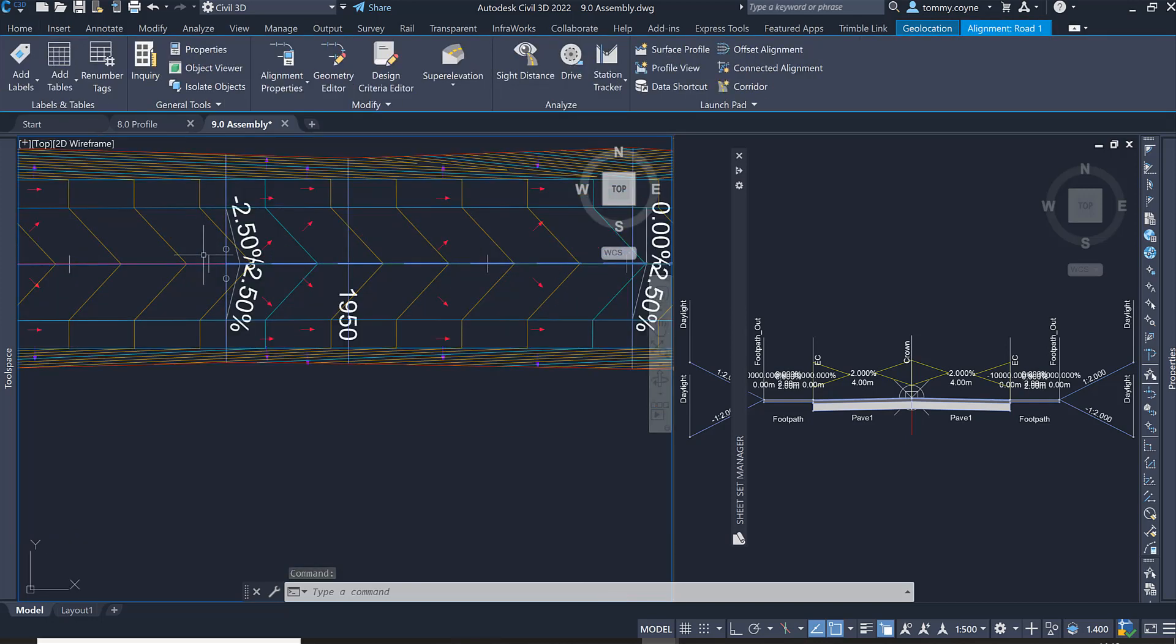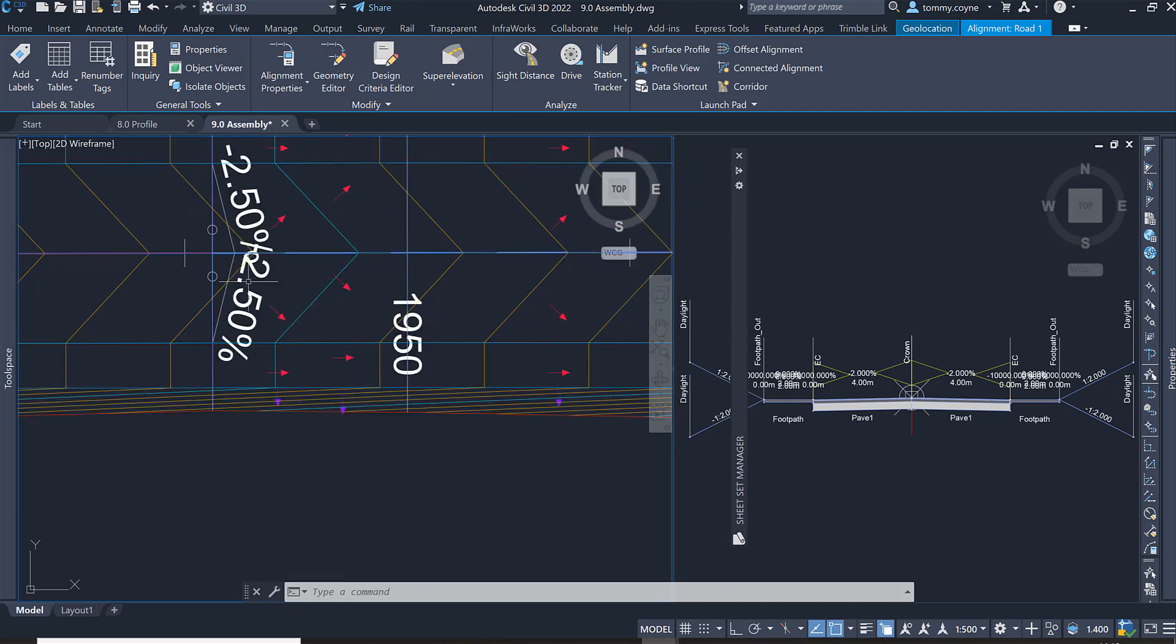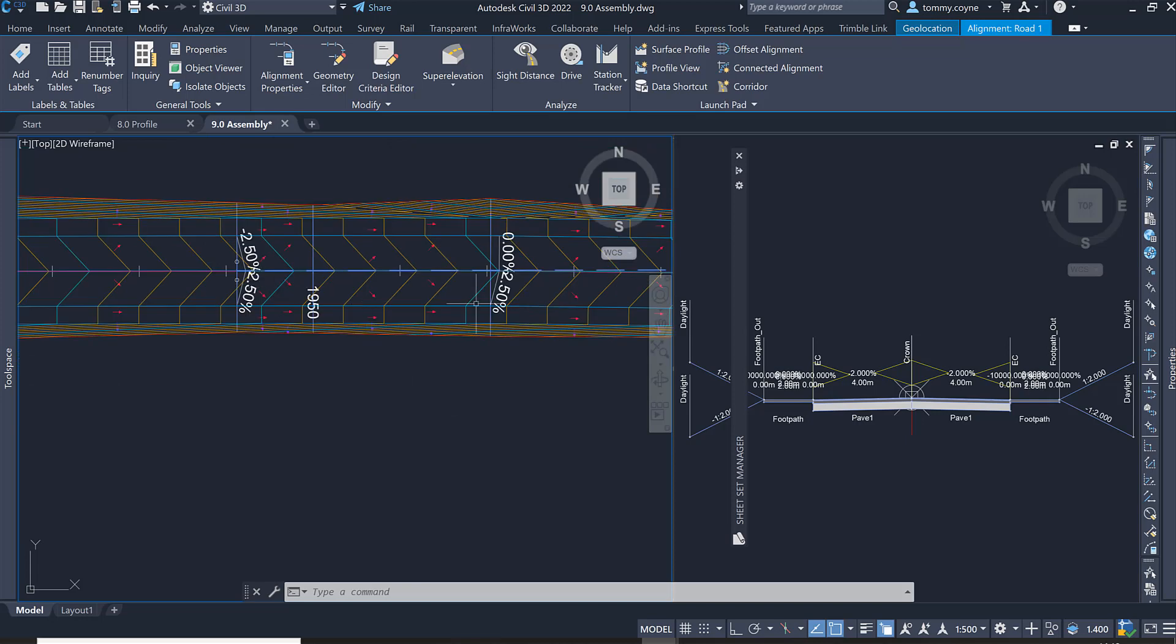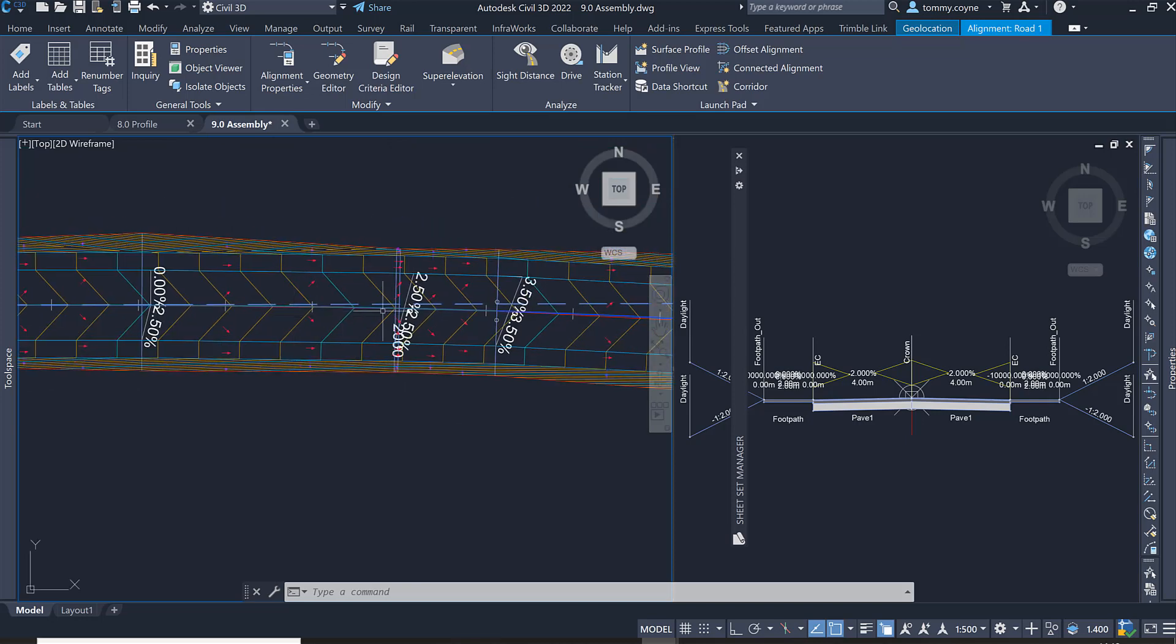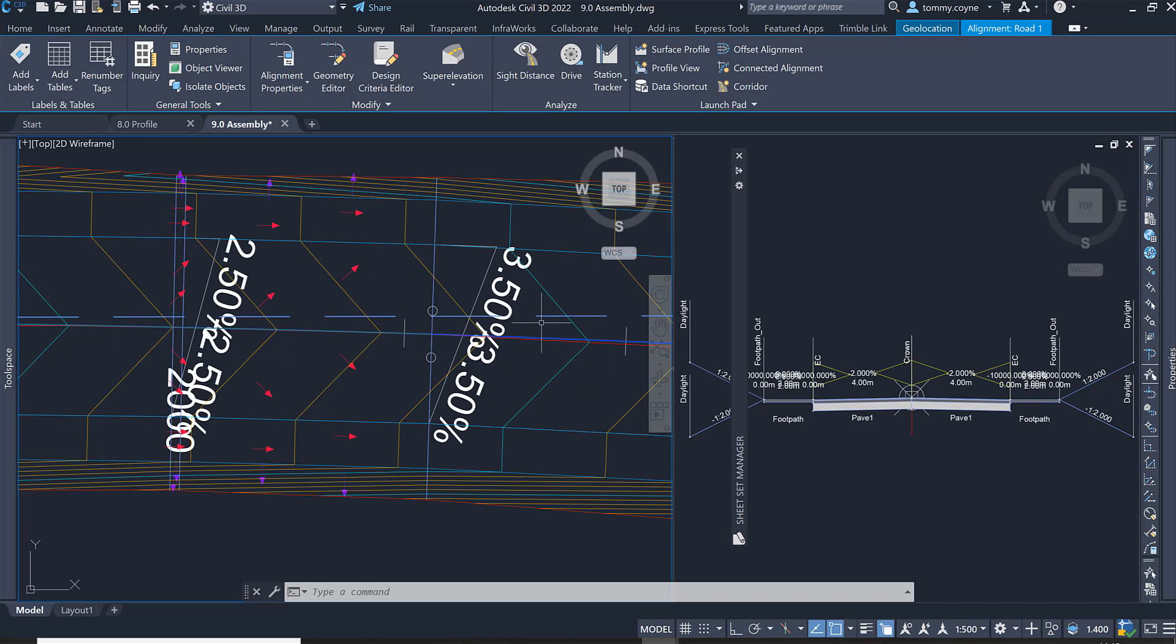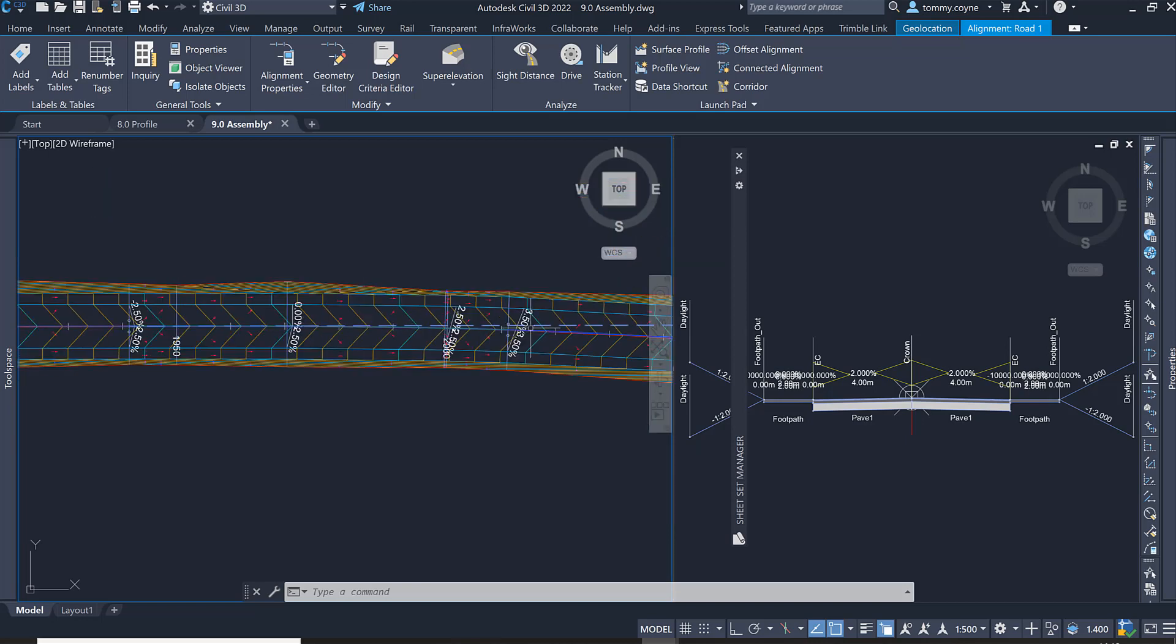If I zoom in to this change 1950, we can see it is a minus two and a half percent normal crossfall and then it starts to transition into fully superelevated at three and a half percent.